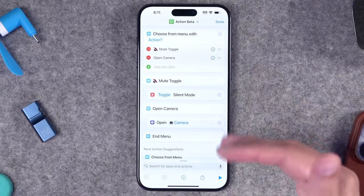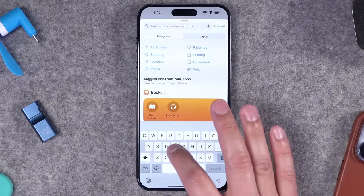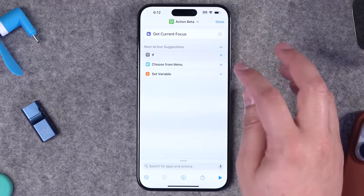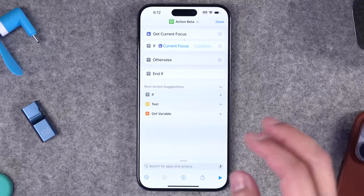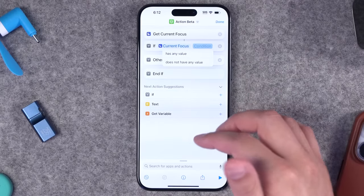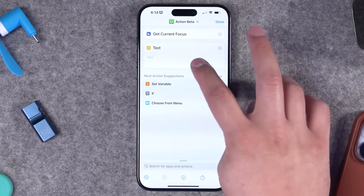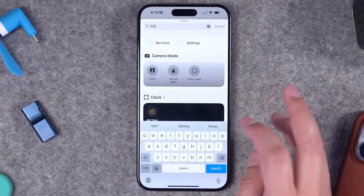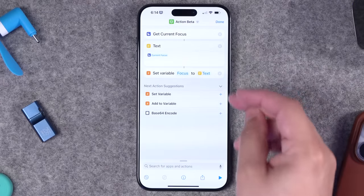Let's go back to the action beta shortcut and add focus mode behavior. Search for the action 'get current focus' — now the shortcut will get the current focus mode first. The tricky thing is that an if statement right after get current focus only gives you 'has value or does not have any value,' which isn't very helpful. So to make it work, I'll add a text block that becomes the name of the focus mode, then set a variable called 'focus.'